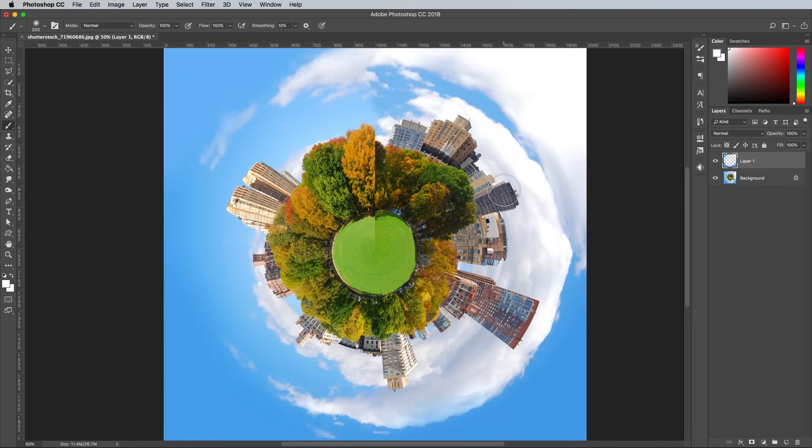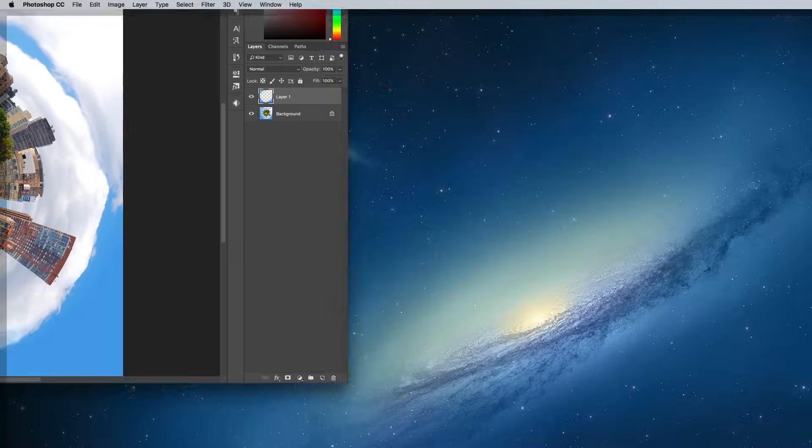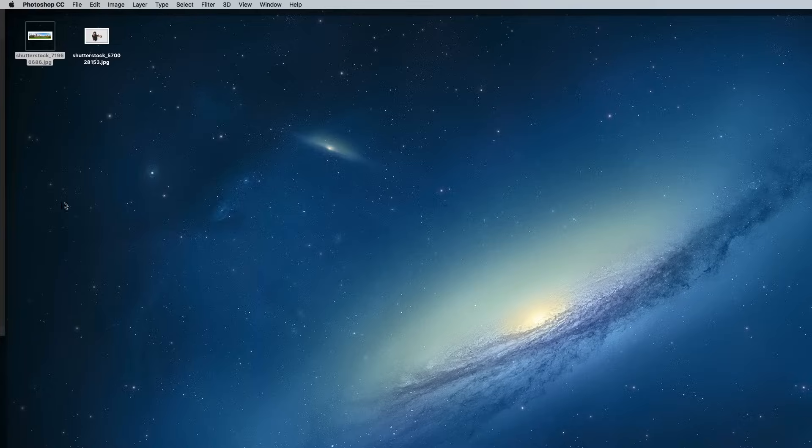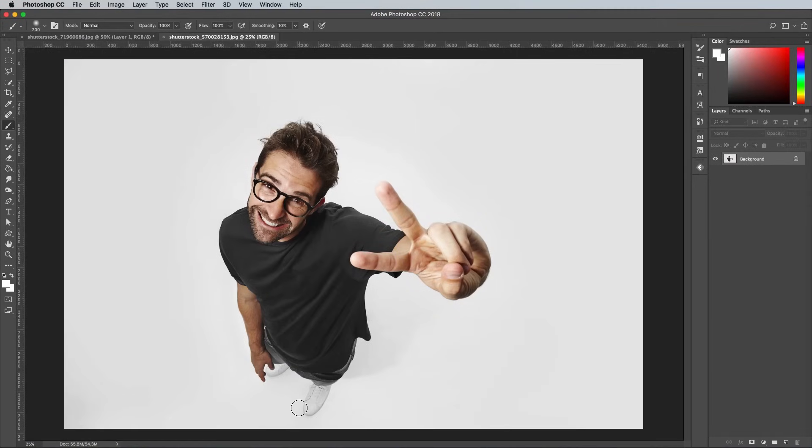To enhance the tiny scale of this Mini World effect, we can superimpose a supersized person. Find a portrait that has been taken from above where the person is looking up to the camera. The image I'm using is by Sandberg on Shutterstock.